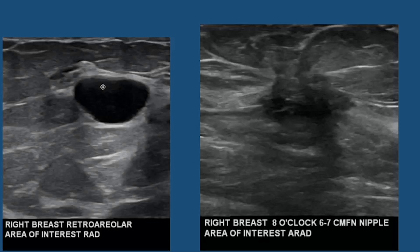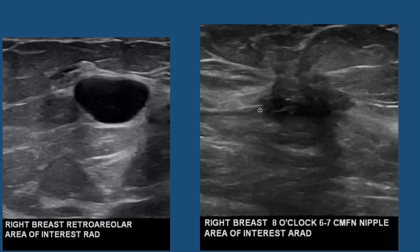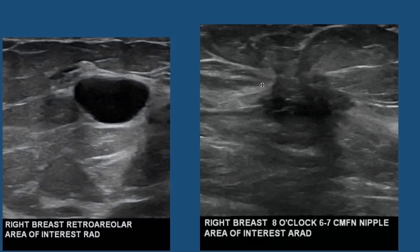A simple cyst is a fluid-filled area. It is benign — not a cancer. It is typically black in the center on ultrasound and has pencil-thin margins. Deeper in the breast, at approximately the 8 o'clock position in the area of the more deep mammogram finding, we see an irregular, hypoechoic mass. The margins are not as well-defined — I cannot trace a pencil and define the wall as I can with the simple cyst.